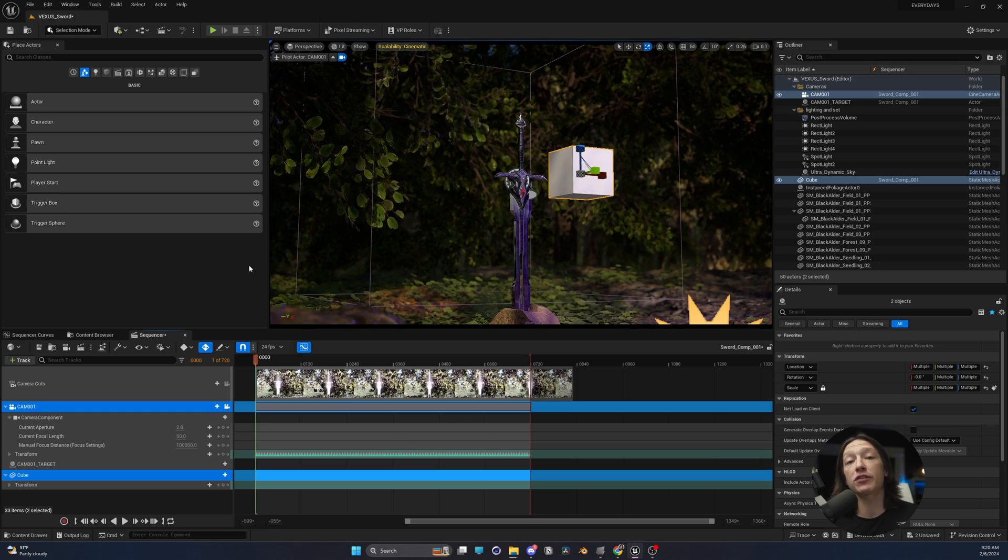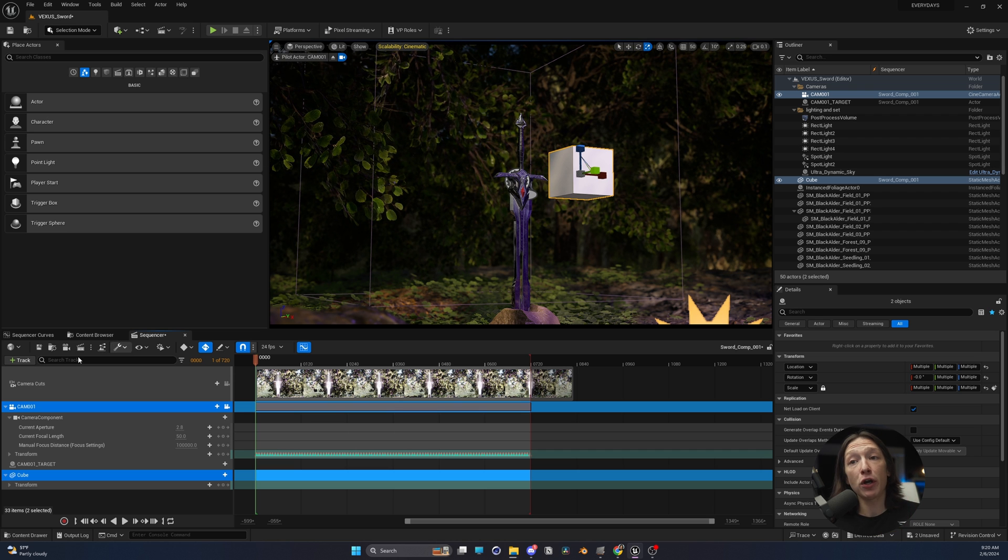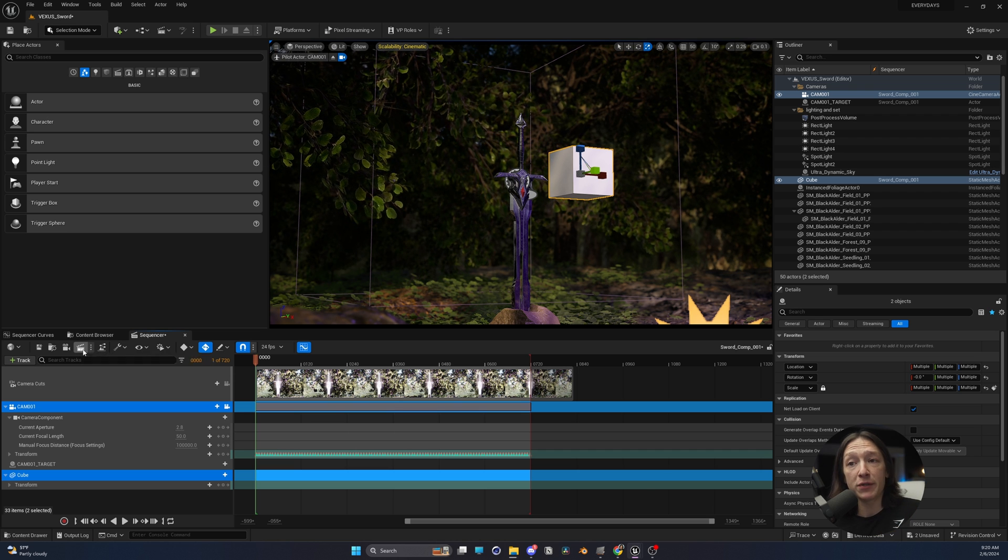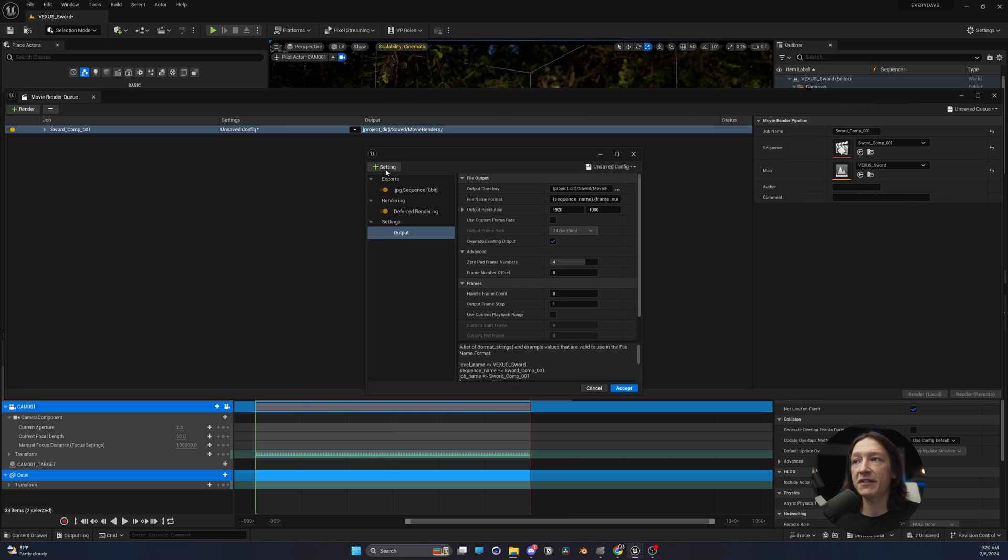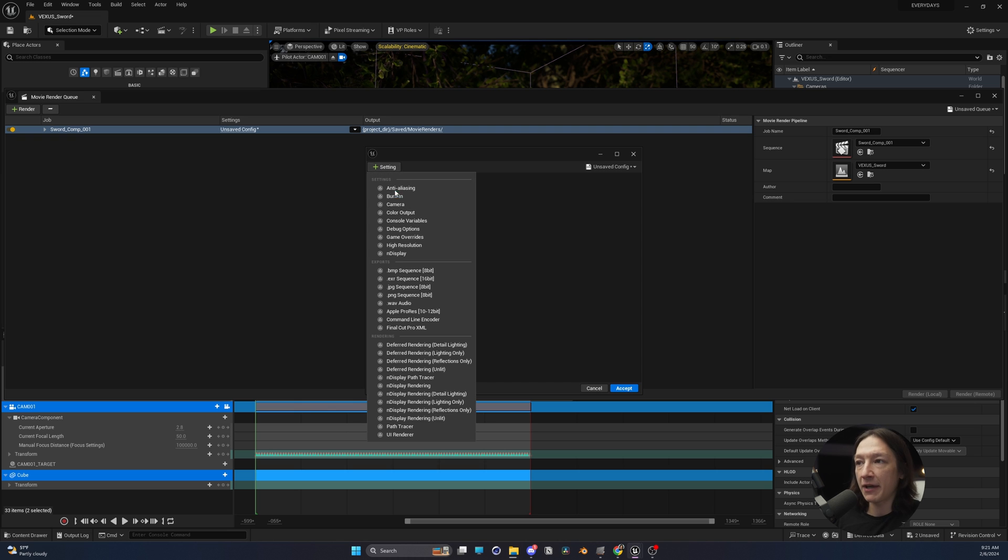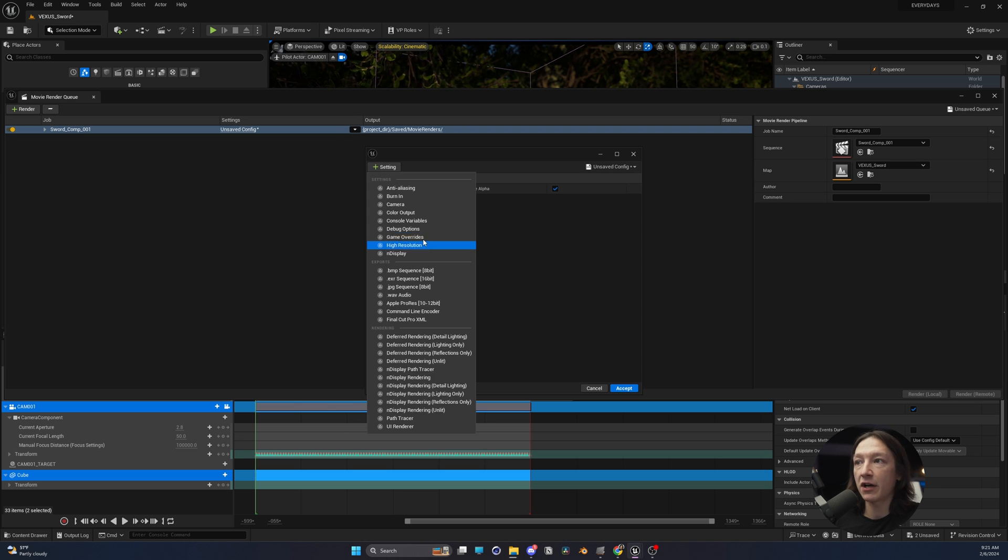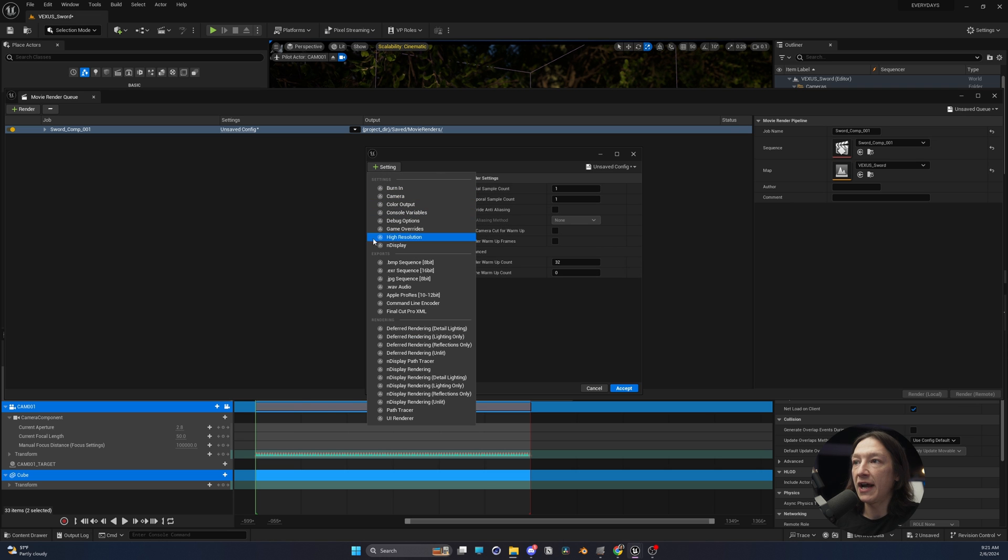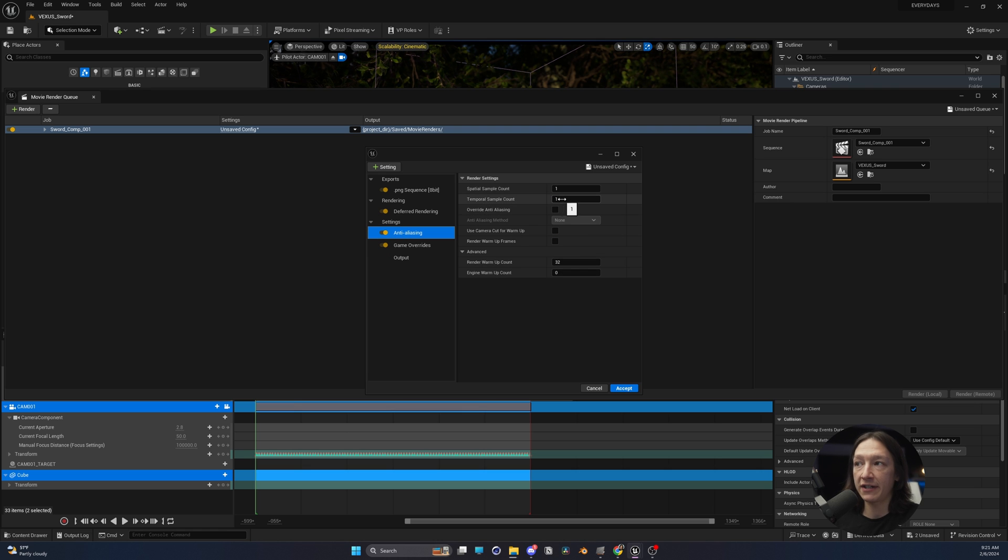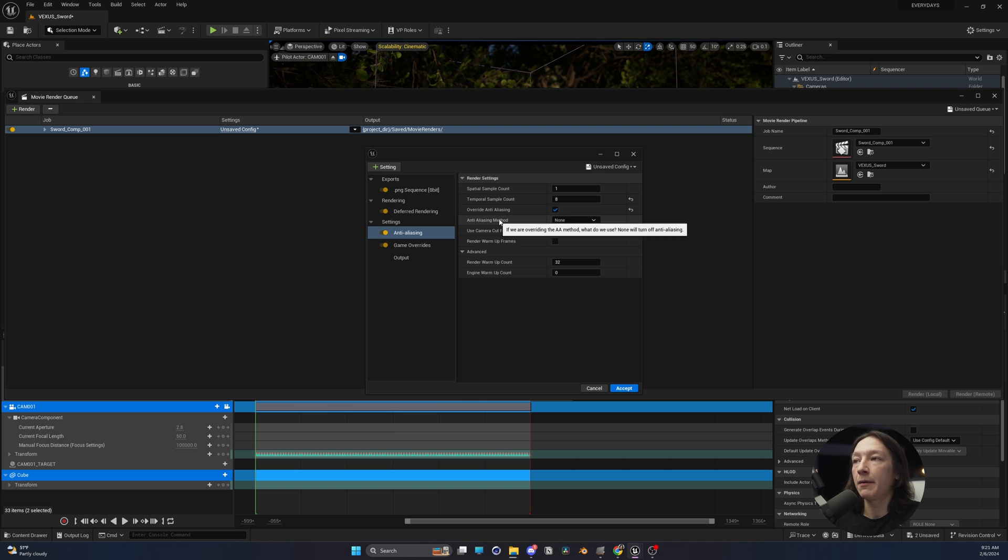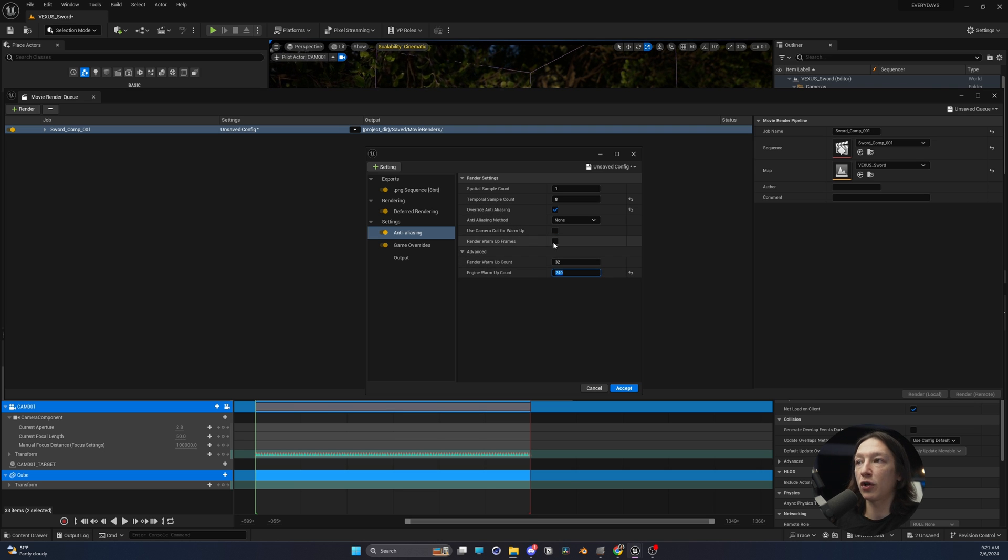Obviously, if we want to do some compositing with the scene, we have to render this shot. So I'm going to go up to my clapboard in my sequencer, and I'm going to just do a very basic render here. Go into my settings. I'll get rid of the JPEG sequence just because of force of habit. I like using PNG sequences for my tests. I'm going to add some anti-aliasing, and I'm going to add a game overrides option. Go into my anti-aliasing, set it to 8 for the temporal samples. Override anti-aliasing, anti-aliasing set to none, engine warm-up frames to 240, and render warm-up frames.